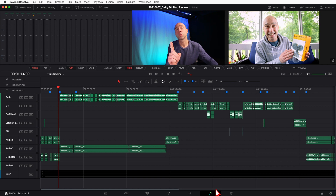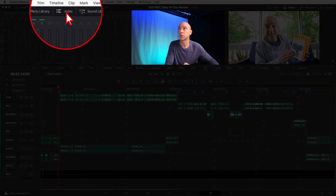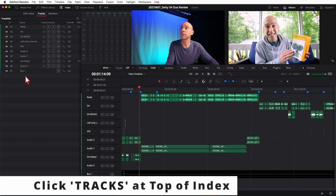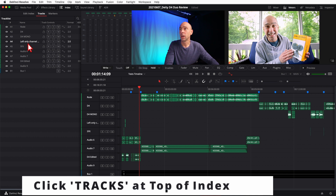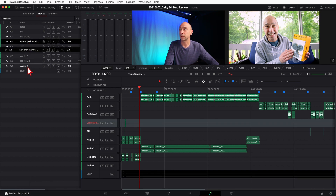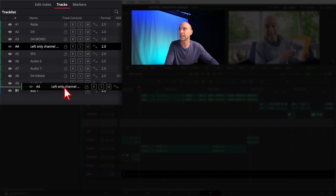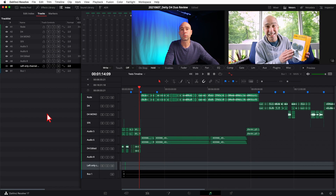Here's the trick on how to move your tracks much easier than that right-click option. Come up to your index up here and open that up. Now you can see all of your tracks right here. To move one, all you have to do is click on it, hold, drag it down, and you'll see a little white line highlight where you can drop it in. Move your channel right on down — super easy. You can move your audio channels wherever you want.